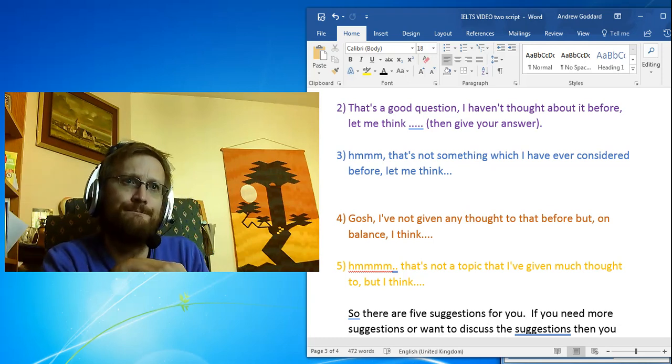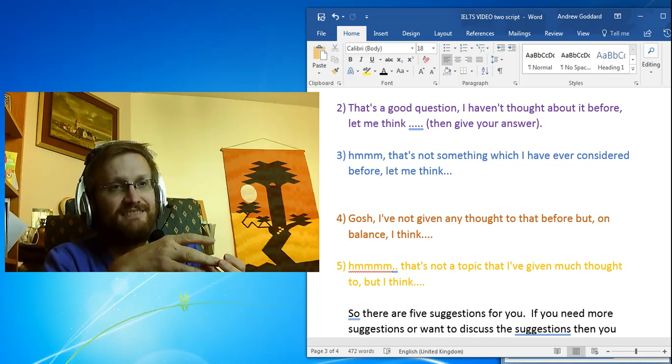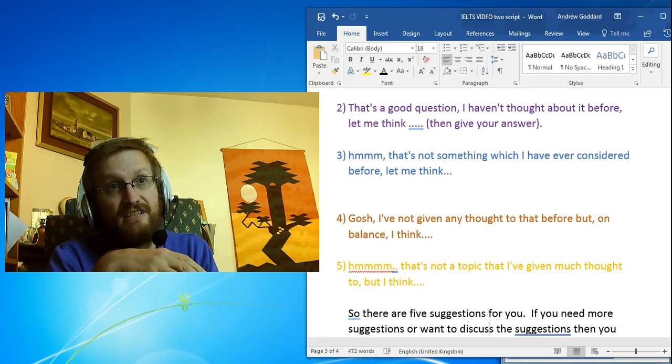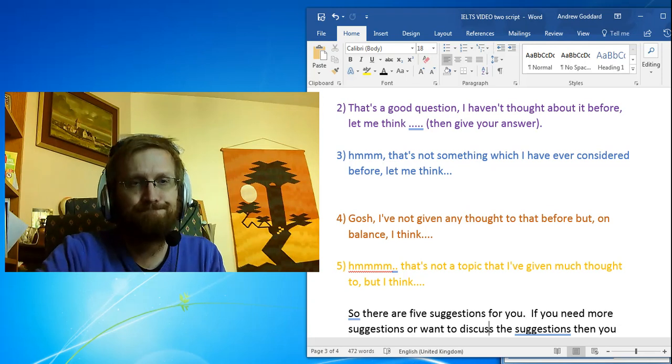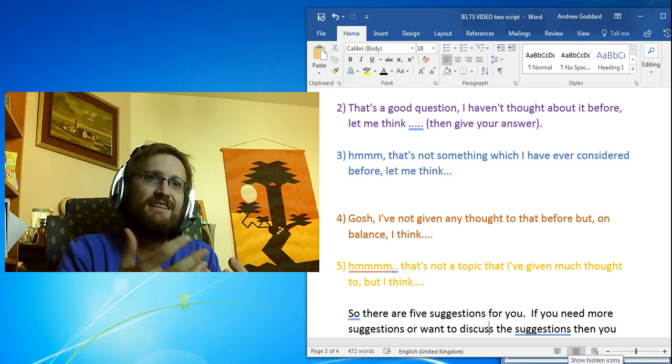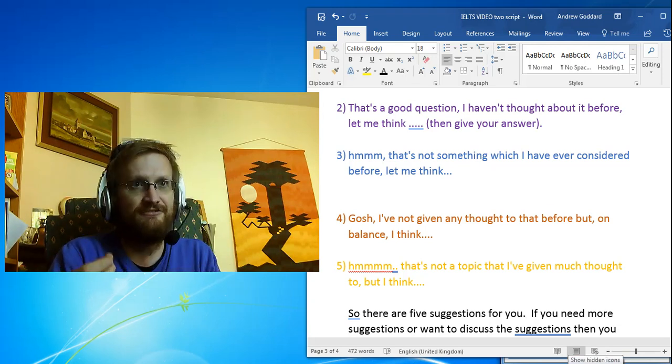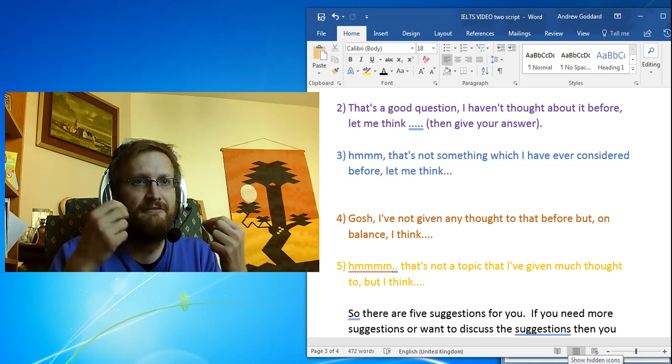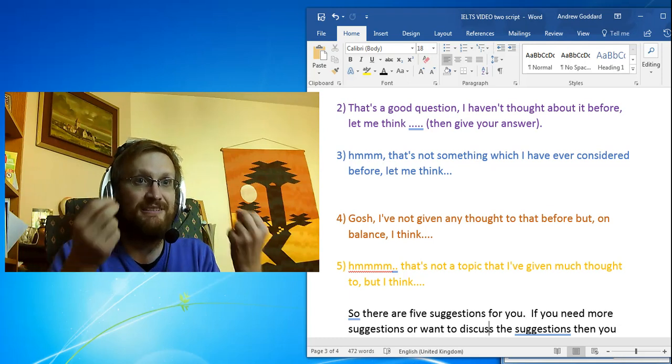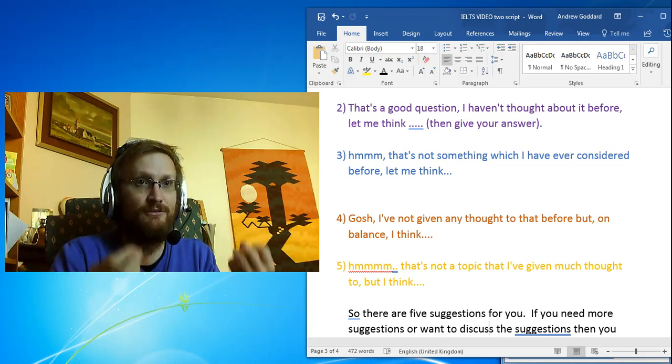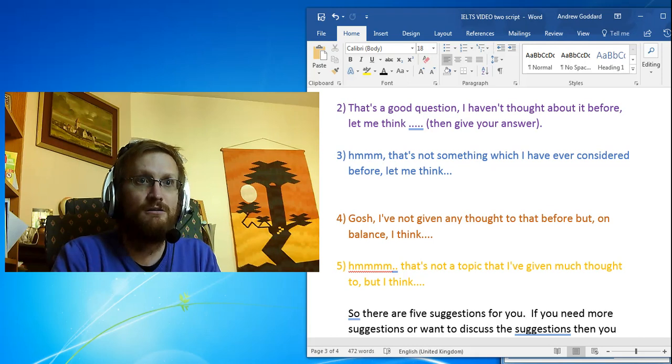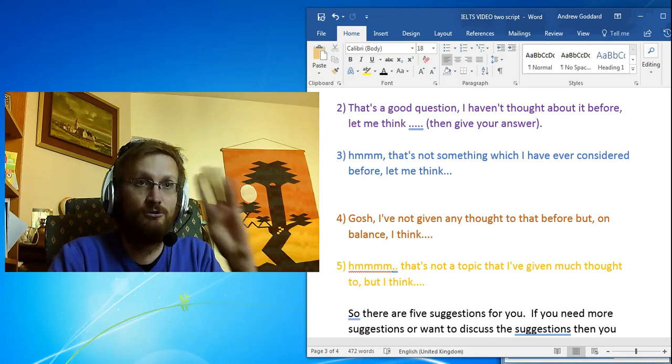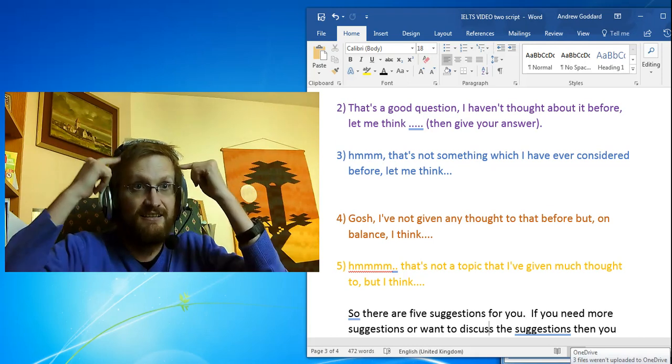Number five: 'Hmm, that's not a topic that I've given much thought to, but I think...' So there are five suggestions for you - five ways in which you can give yourself perhaps four or five seconds